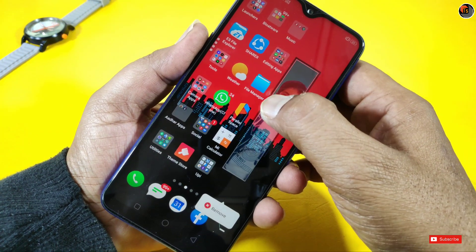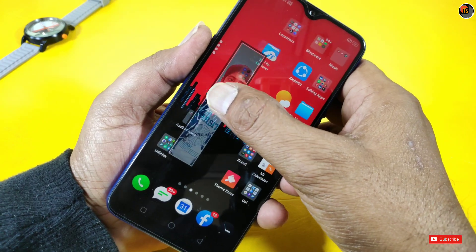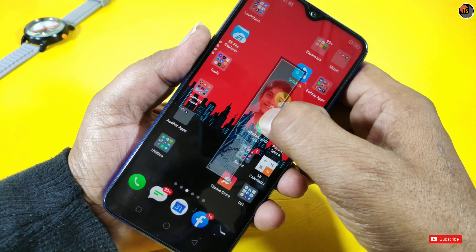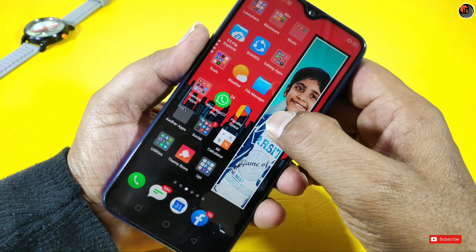Hello friends, welcome to TechSword Channel. Today, I am going to show you the top 5 best Android apps.